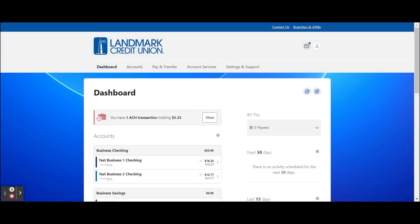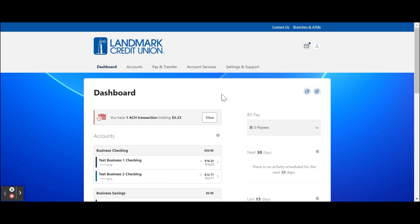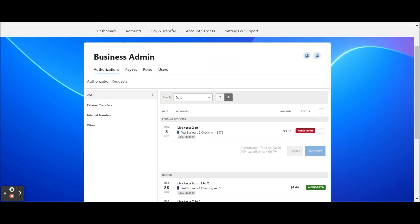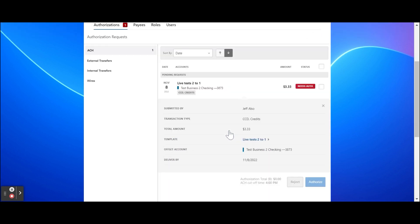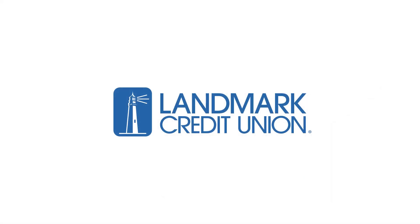Finally, we'll go over approving ACH and wire transfers. Items that need immediate attention, including ACH and wires, will appear on your dashboard. You can also locate them under the Business Admin section located under Settings and Support. Click the item to view details. Once you've reviewed the details, check the box next to Needs Auth. Select Reject or Authorize. Thank you for using Business Digital Banking.